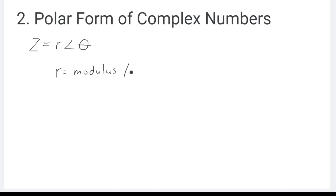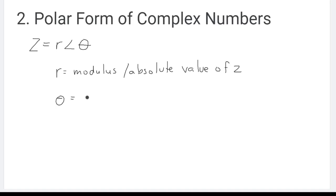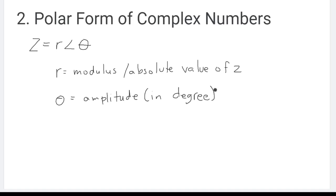The next form is polar form of complex number. In polar form, it can be represented as C is equivalent to R at an angle theta — read as R bar angle theta — where R is the modulus or absolute value of C, and theta is the amplitude. Note that the calculator must be in degree form.